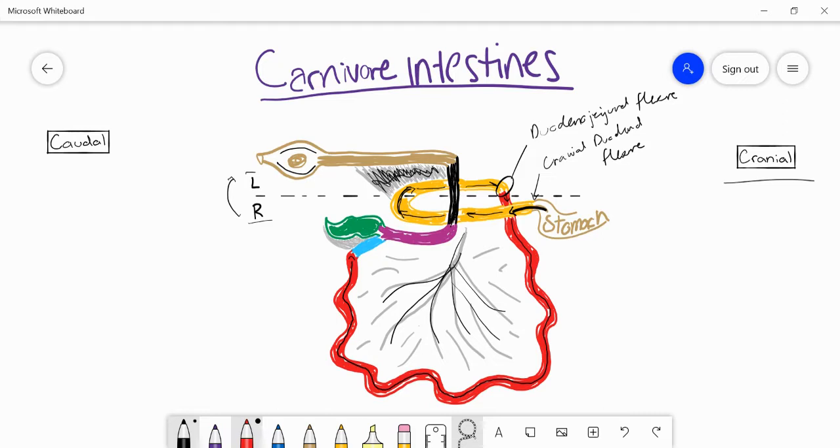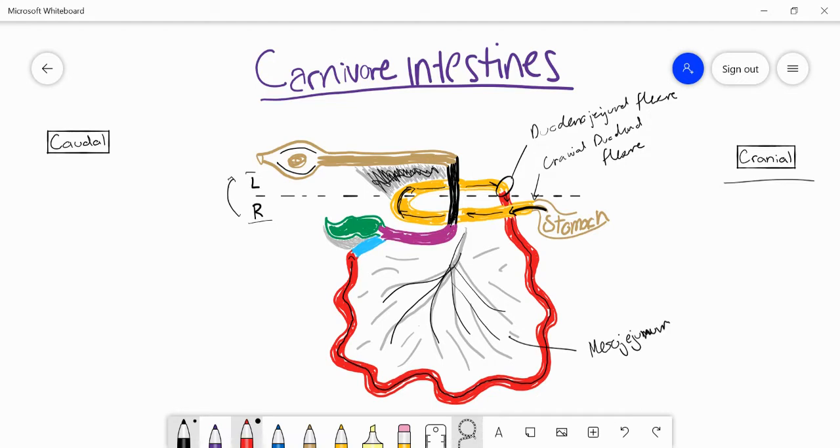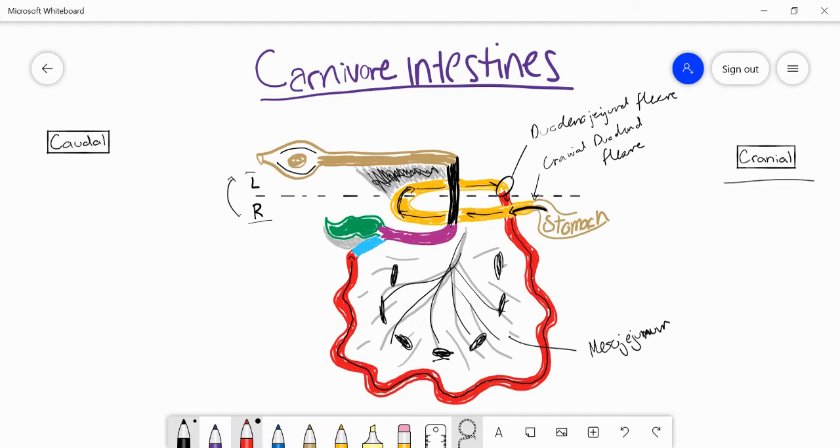What's also really important with this mesojejunum is that it has a lot of lymph nodes, just like in the other species, scattered around and you can see these really easily when you look at a fresh specimen. You'll see the mesojejunum, even live if you're in an operation, and that's really important as well.